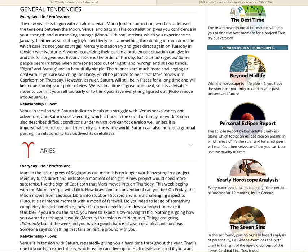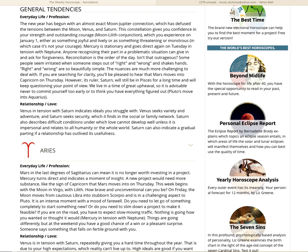The new year has begun with an almost exact Moon-Jupiter connection, which has diffused the tensions between the Moon, Venus, and Saturn. This constellation gives you confidence in your strength and outstanding courage, which you experience on January 1st, either as something joyful and lively or as something threatening or monstrous. In which case, it's not your courage. Mercury is stationary and goes direct again on Tuesday in tension with Neptune. Anyone recognizing their part in a problematic situation can give in and ask for forgiveness. Reconciliation is the order of the day. Isn't that outrageous? Some people seem irritated when something steps out of right and wrong and shakes hands. Right and wrong are so beautifully simple. The nuances are much more challenging to deal with.